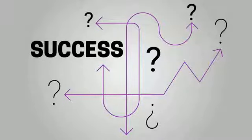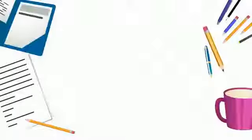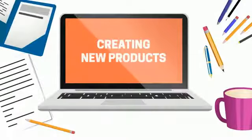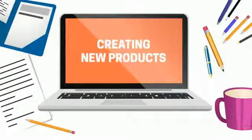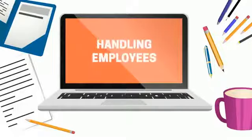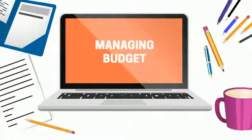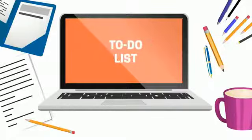That's if they ever make it to success. Your day-to-day operations are probably tied up with creating new products, providing customer service, handling employees, managing your budget, and hundreds of other items on your to-do list.